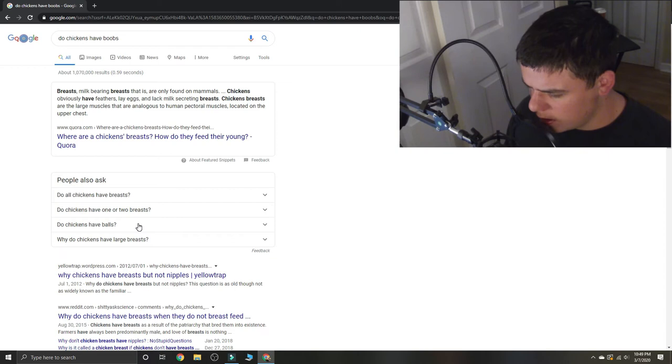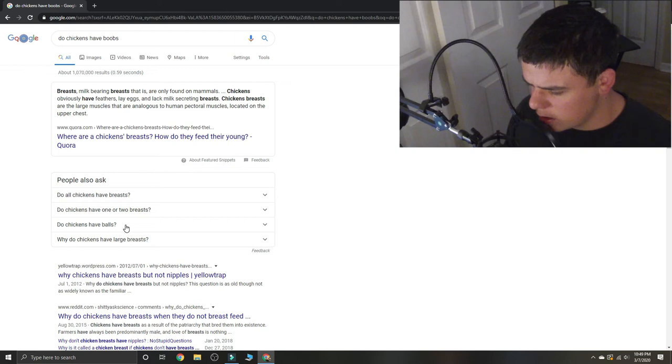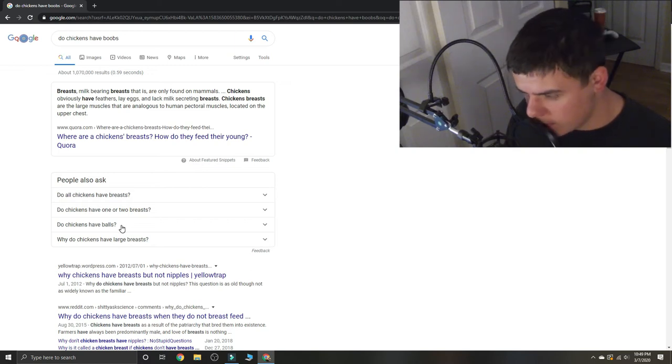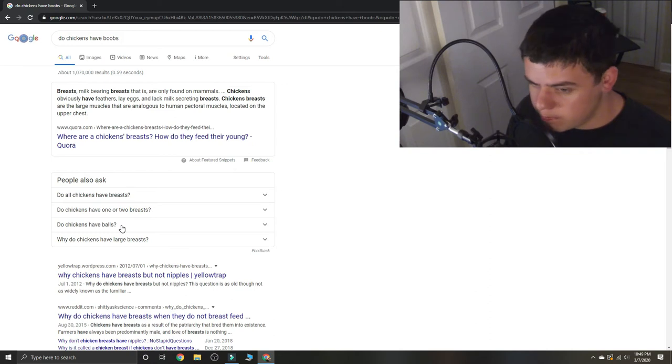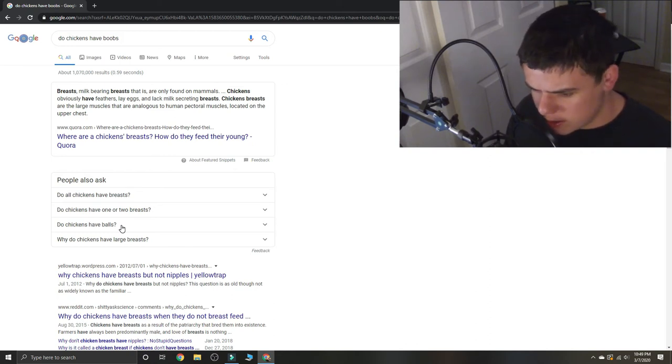But they don't feed, so technically... it's just a... yeah, the chickens do have boobs technically because boobs equal breast, mostly.